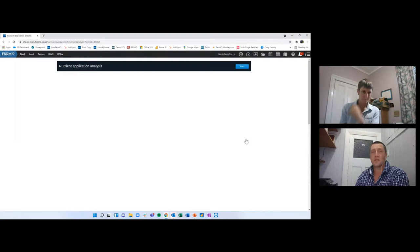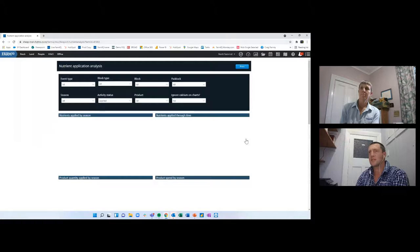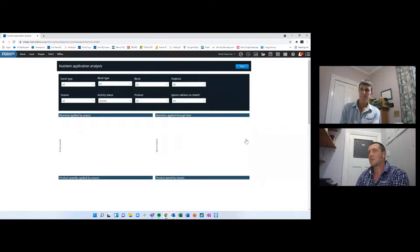This demonstration farm doesn't have fertilizer history loaded in, but the reports show all NPKs applied by season, product quantity, and by paddock — all available in the system.